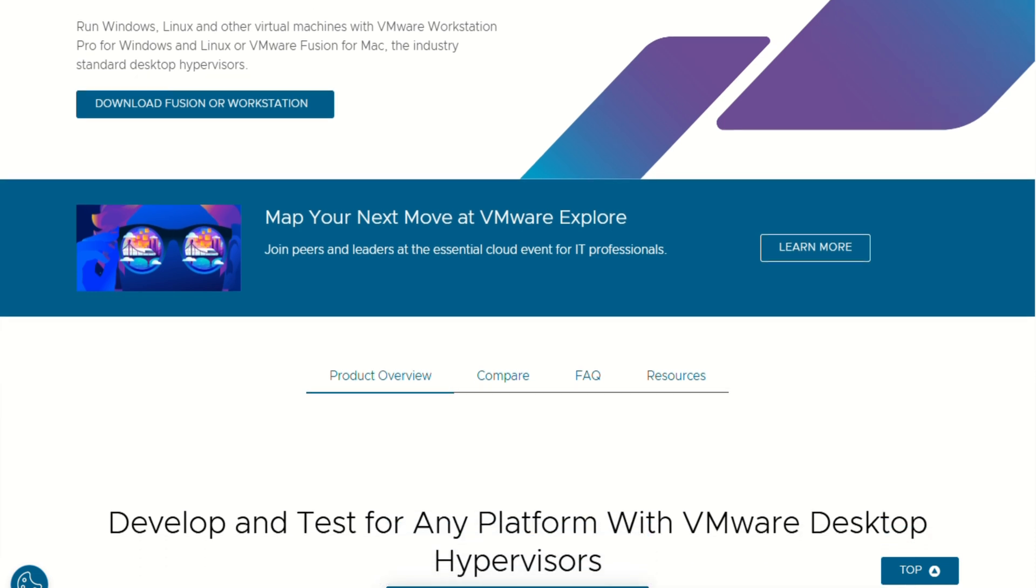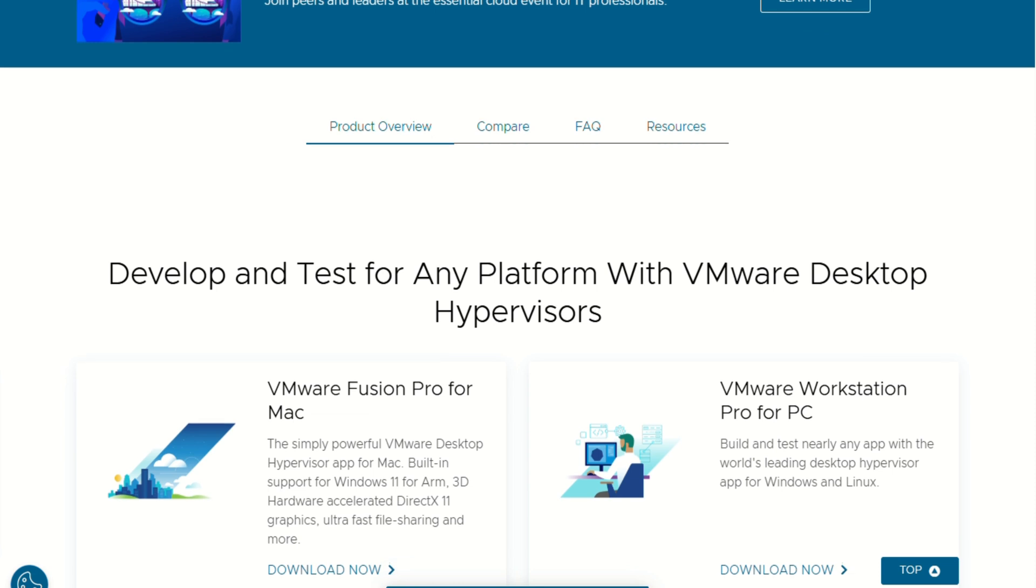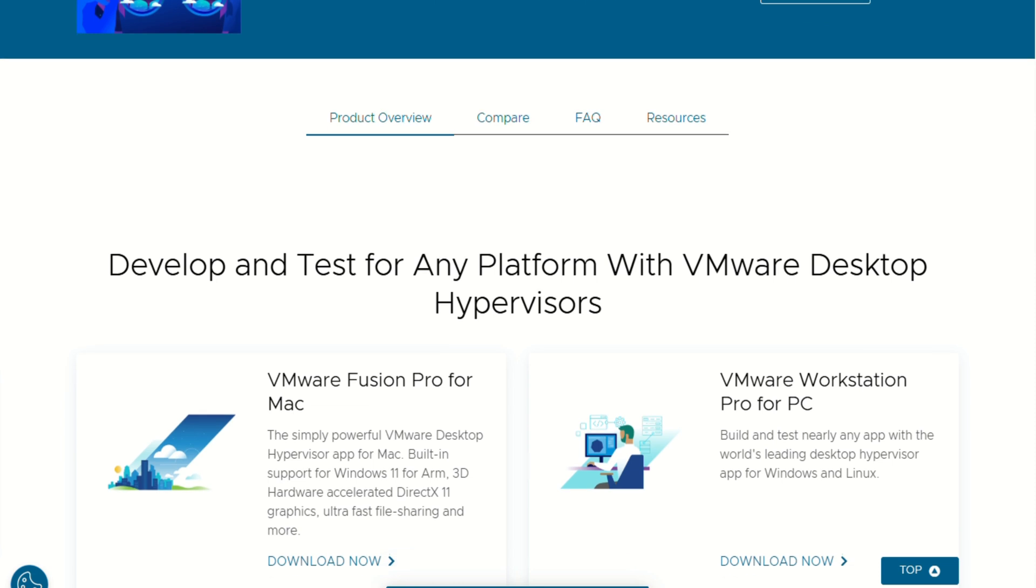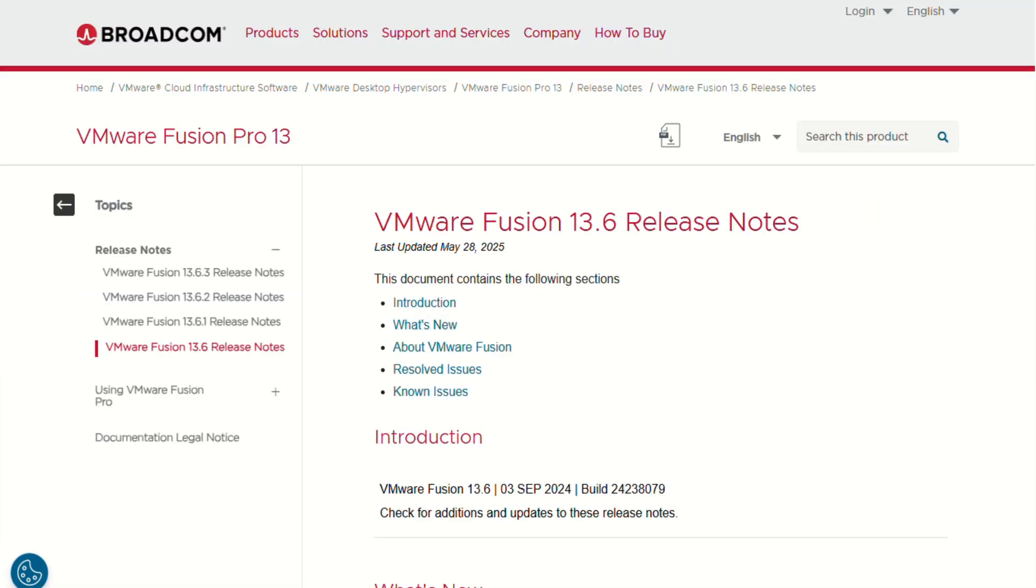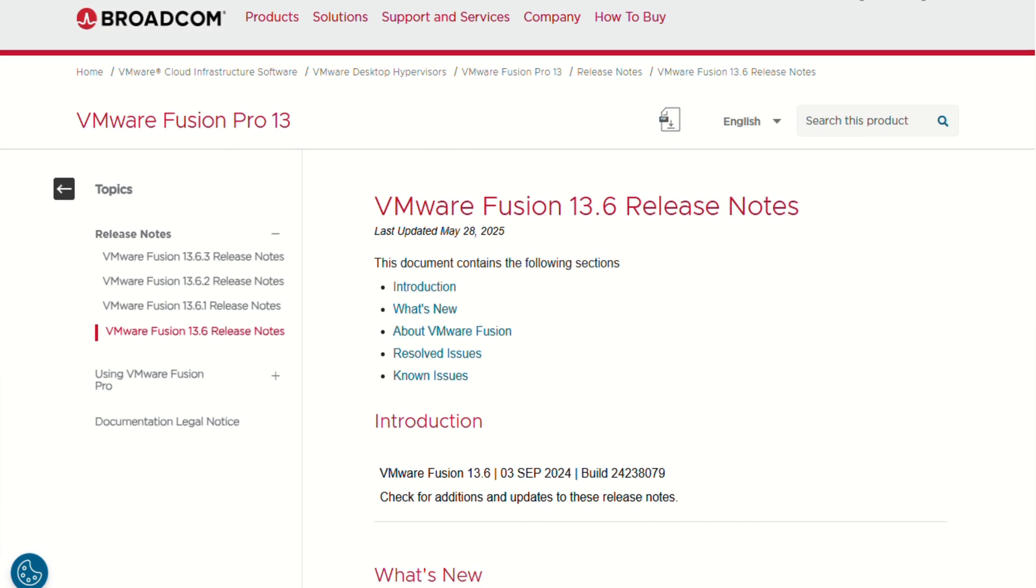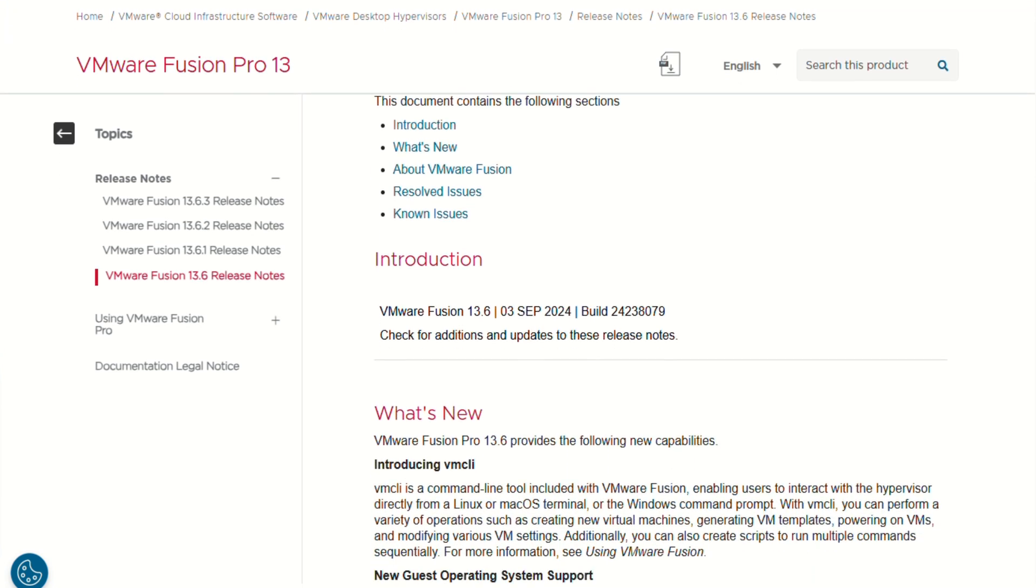I love that Fusion is now completely free for everyone - personal, educational, even commercial use since late 2024. That's right, full pro features at zero cost, though official support is community only now. So if you prefer one and done pricing over subscriptions, this is a sweet deal.